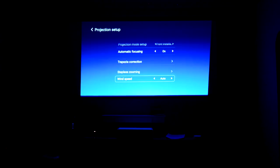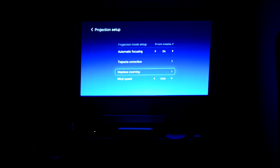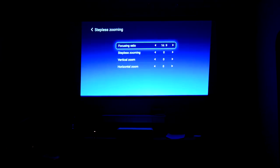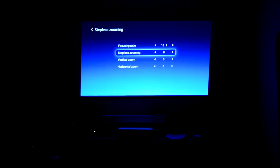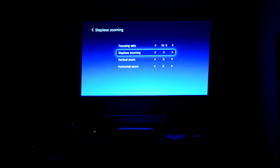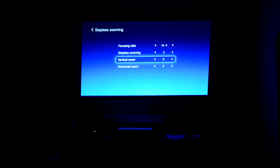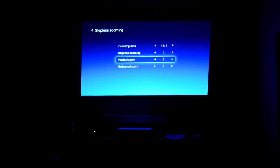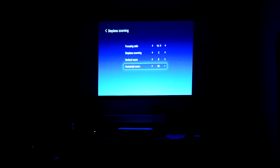In terms of other things, you can actually change the color temperature, and if you've watched the H1 video, all of this will look very familiar. Stepless zooming, vertical zooming, horizontal zooming, and all of these options work absolutely perfectly.